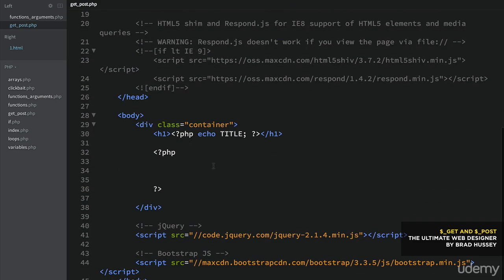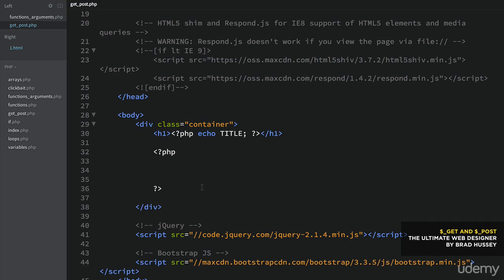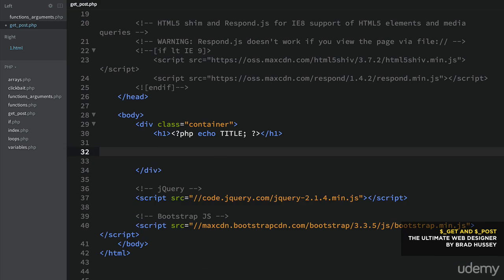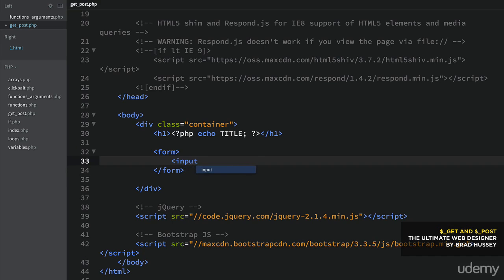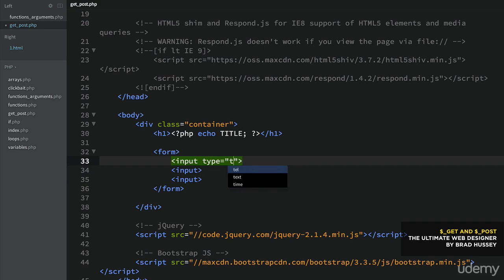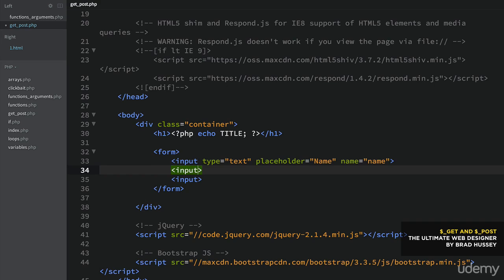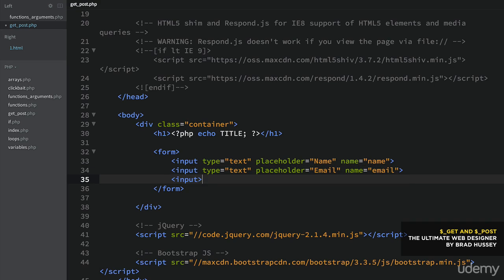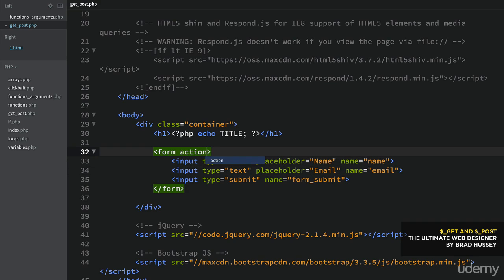Here we are in the body and we're going to start off by just building a simple form. I'm going to build the basic structure and then fill out the attributes. So type text, placeholder 'name', and the name attribute I'm going to call 'name'. This is important because we're going to be using it. Then type text, placeholder 'email', and the name will be 'email'. This input will be the submit button — type submit — and the name I'm going to call 'form_submit'.